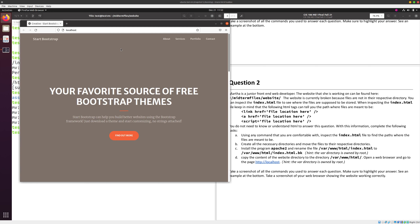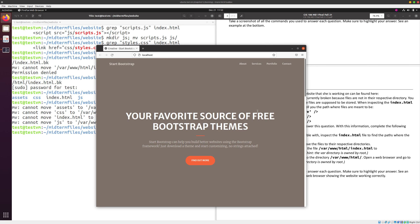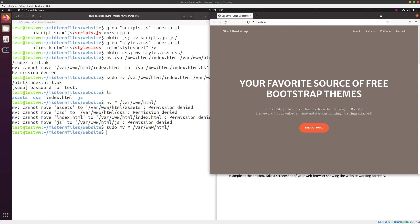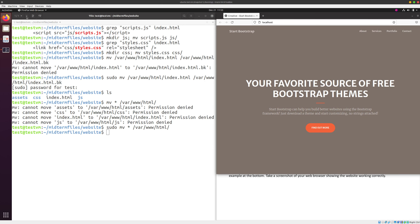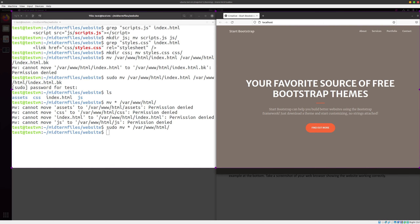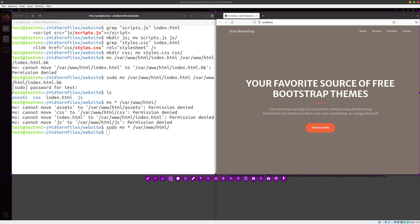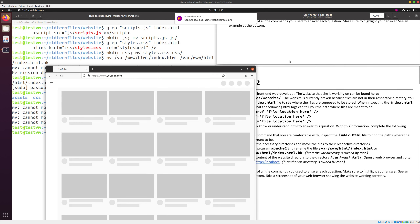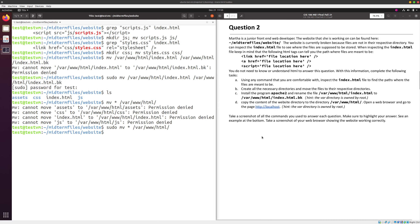Now we open the URL in the browser and the website loads — voilà! We take a screenshot of the working website along with our terminal commands, highlight the answers (the mv command and the cp command), save the file, and this is question2.3. We can now close this and move on to question three.